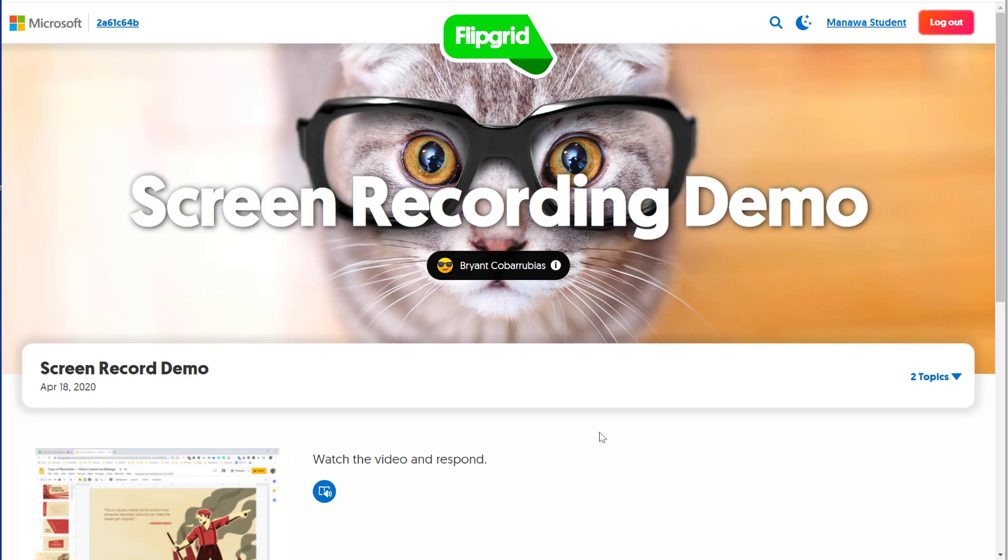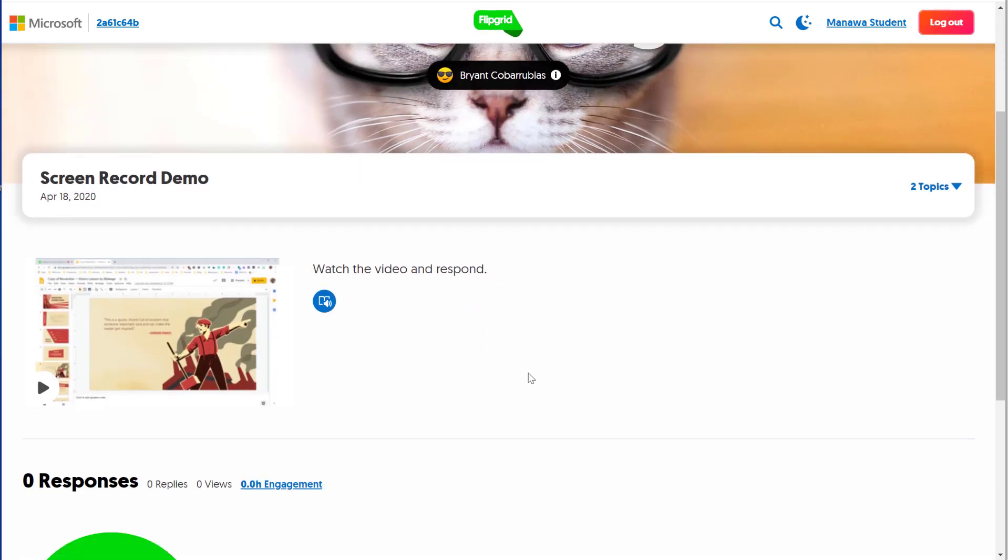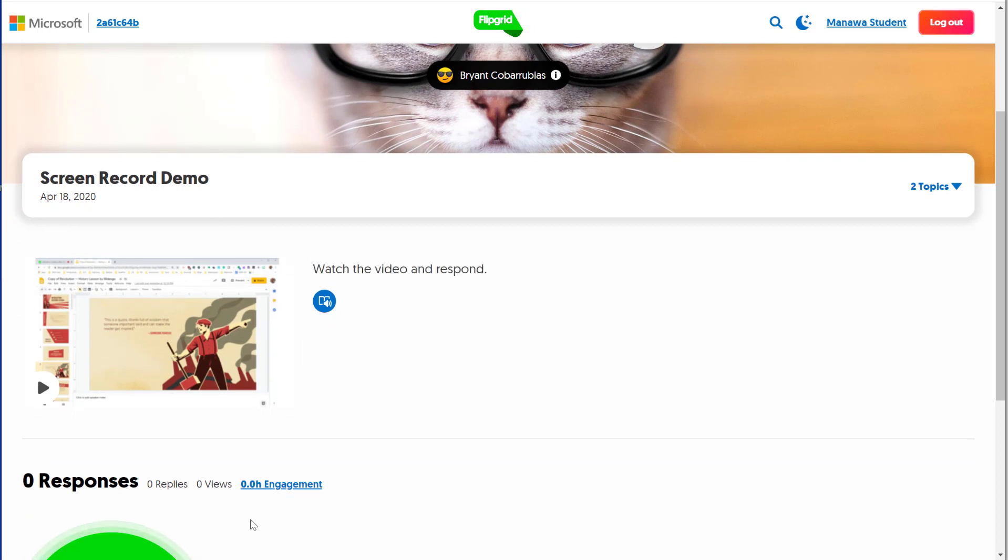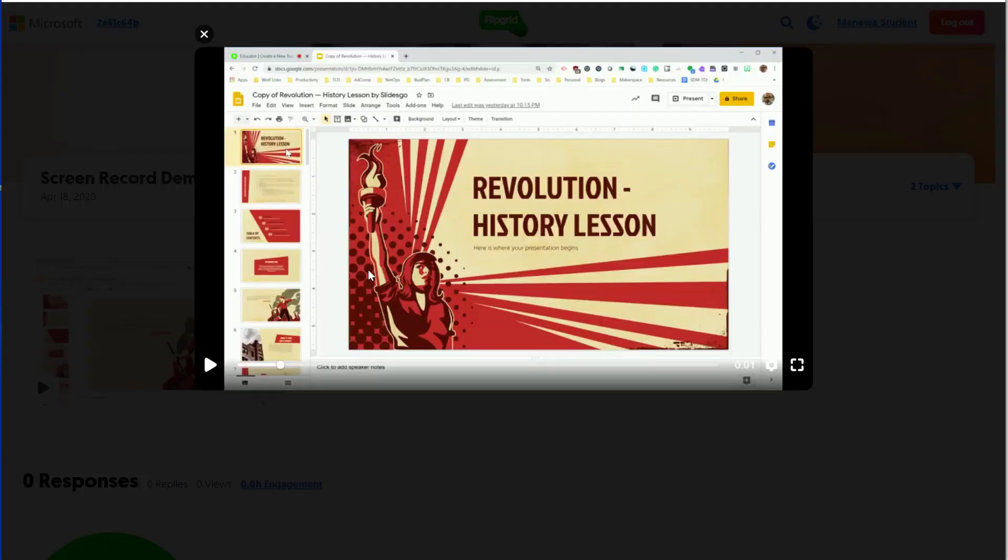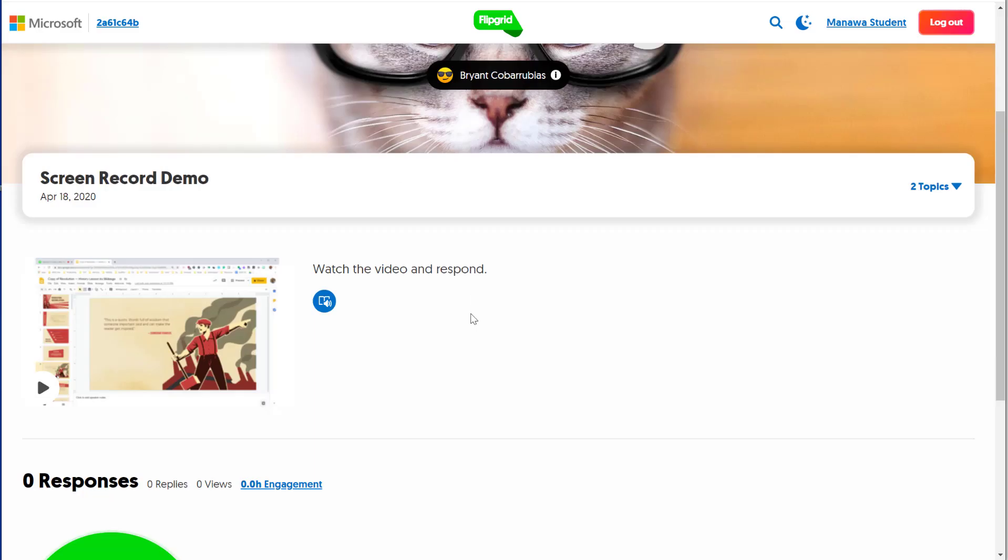Here we're logged in as the student so we can see the student perspective. We see our picture at the top. We see the video prompt here with the instructions to watch the video and respond. Here I'm going to click on the video. So this will show the flip lesson that we recorded. I click X when I'm done.